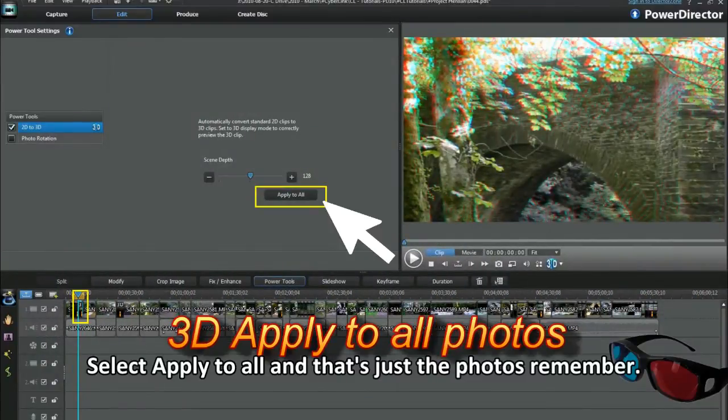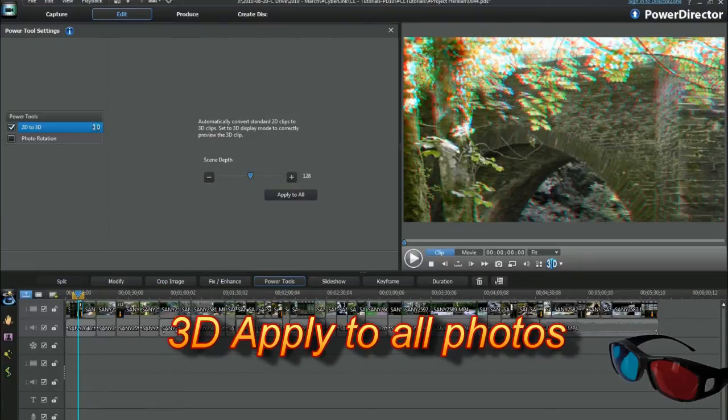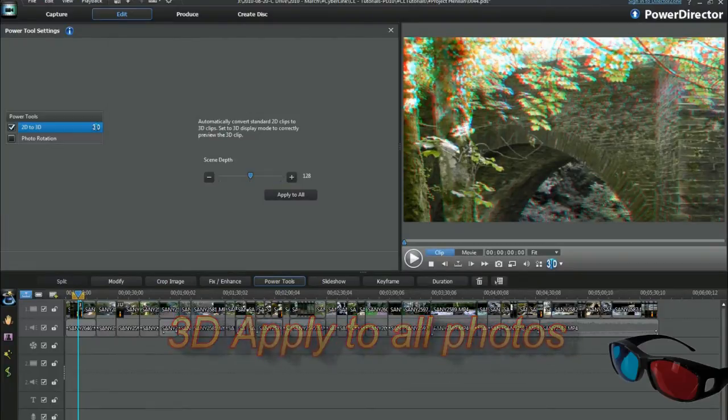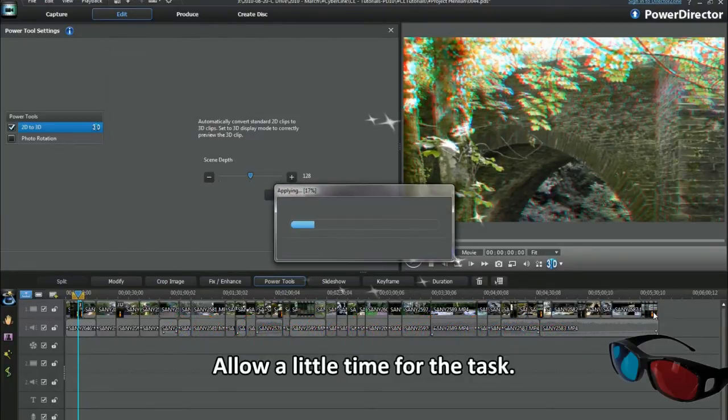Select apply to all and that's just the photos, remember. Allow a little time for the task.